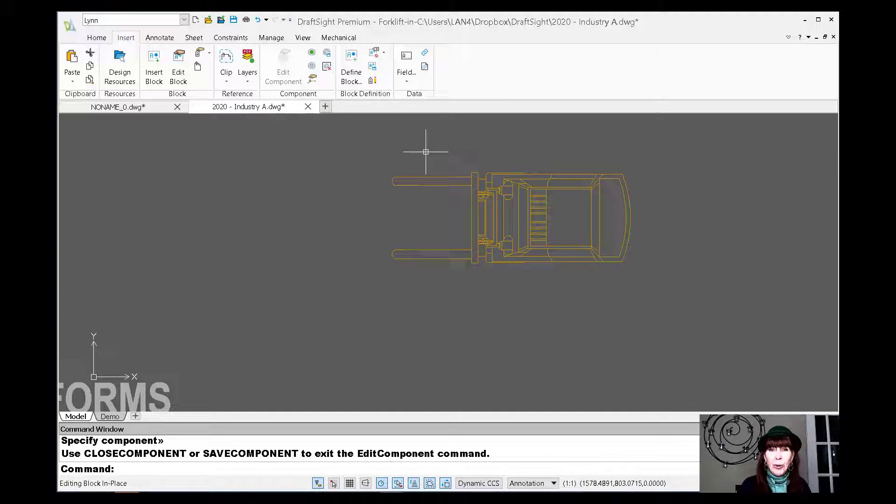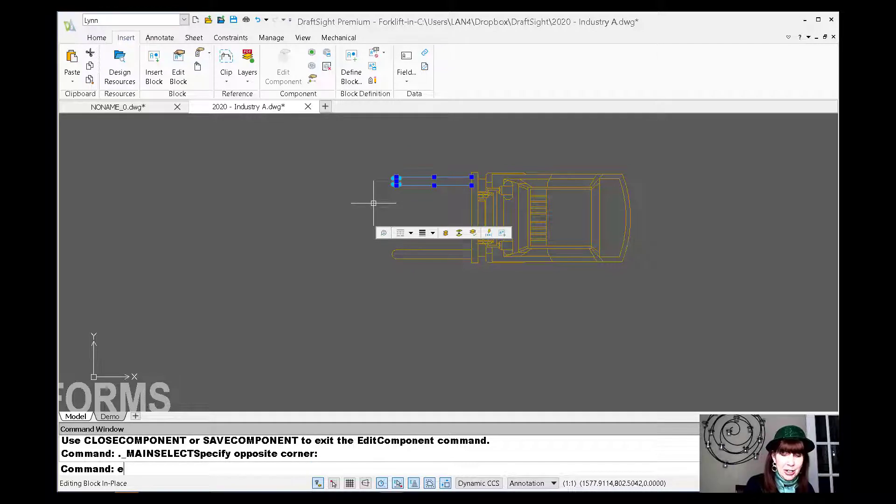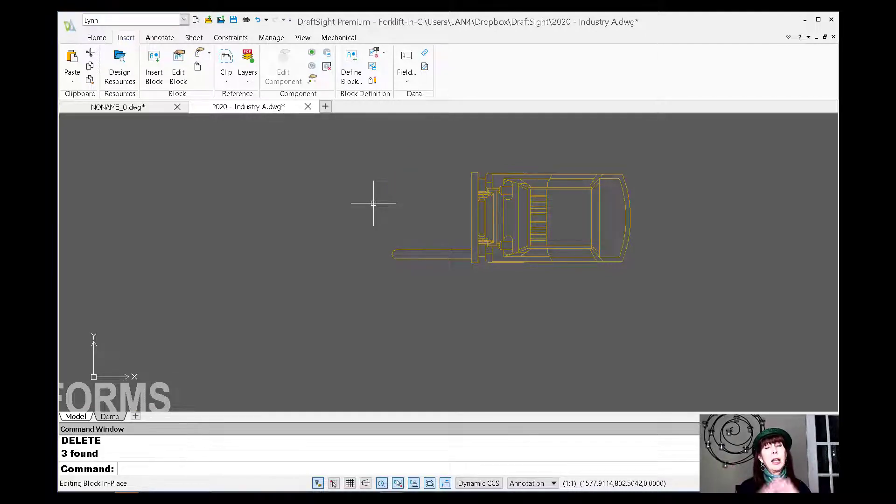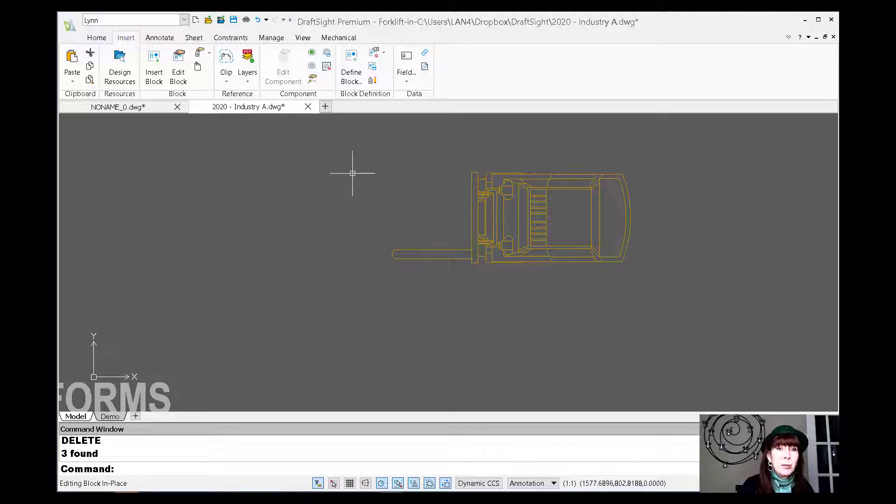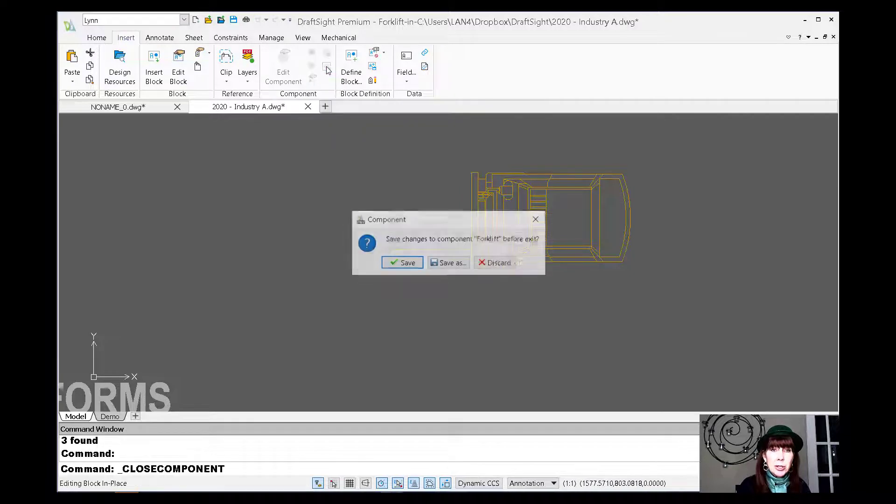I'm going to just go ahead and select these objects here. And I'm going to do a little E for erase. Gone. Okay. This is not a very good forklift anymore. Very inefficient forklift, but that's okay. We're just having a little bit of fun. So now I'm finished and I'm going to say close component.